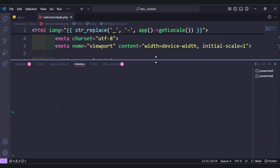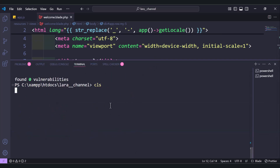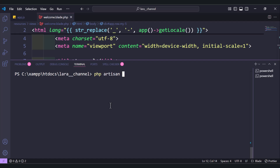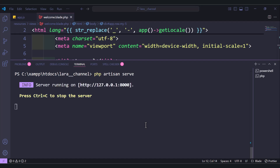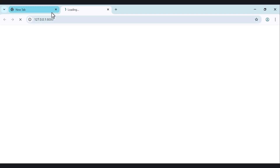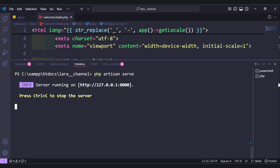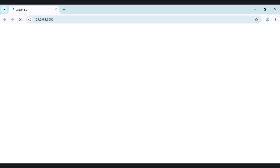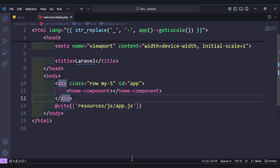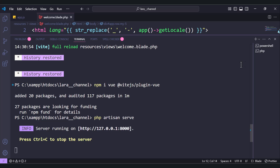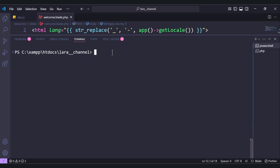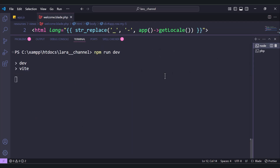Let's run our server with php artisan serve, hit enter, and follow the link. We also need to run the Vite server with npm run dev — we need both servers running. Let's wait until they start.